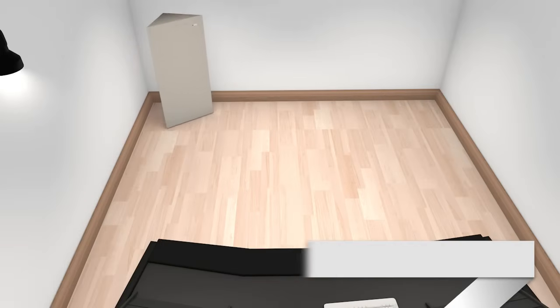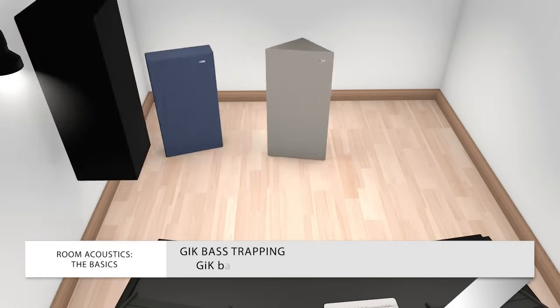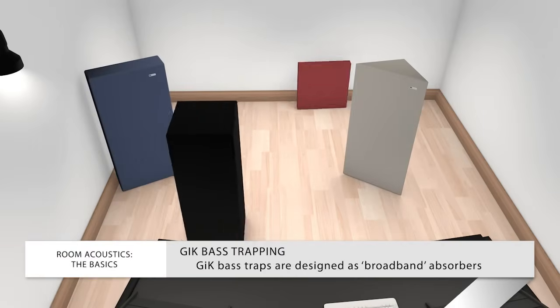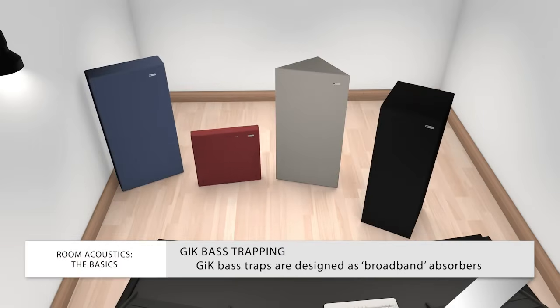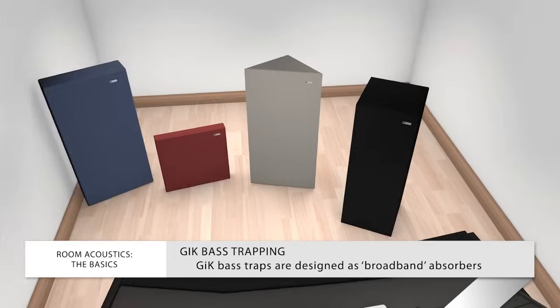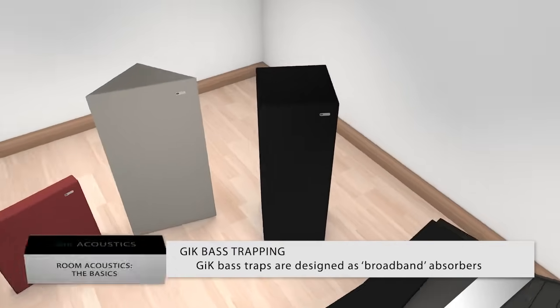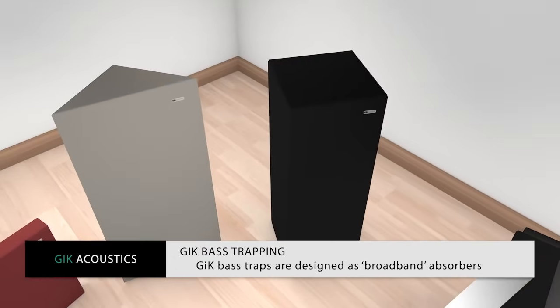Fortunately, treating your room with properly designed broadband bass traps will absorb more low-end frequencies without over-absorbing the mid and upper frequencies.